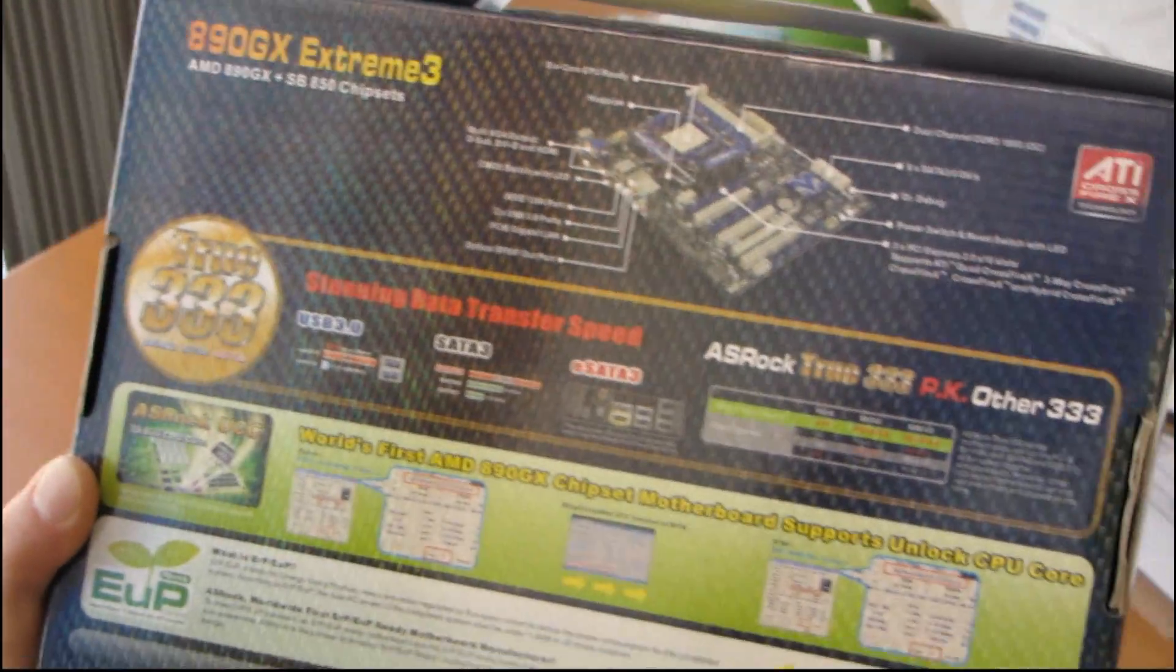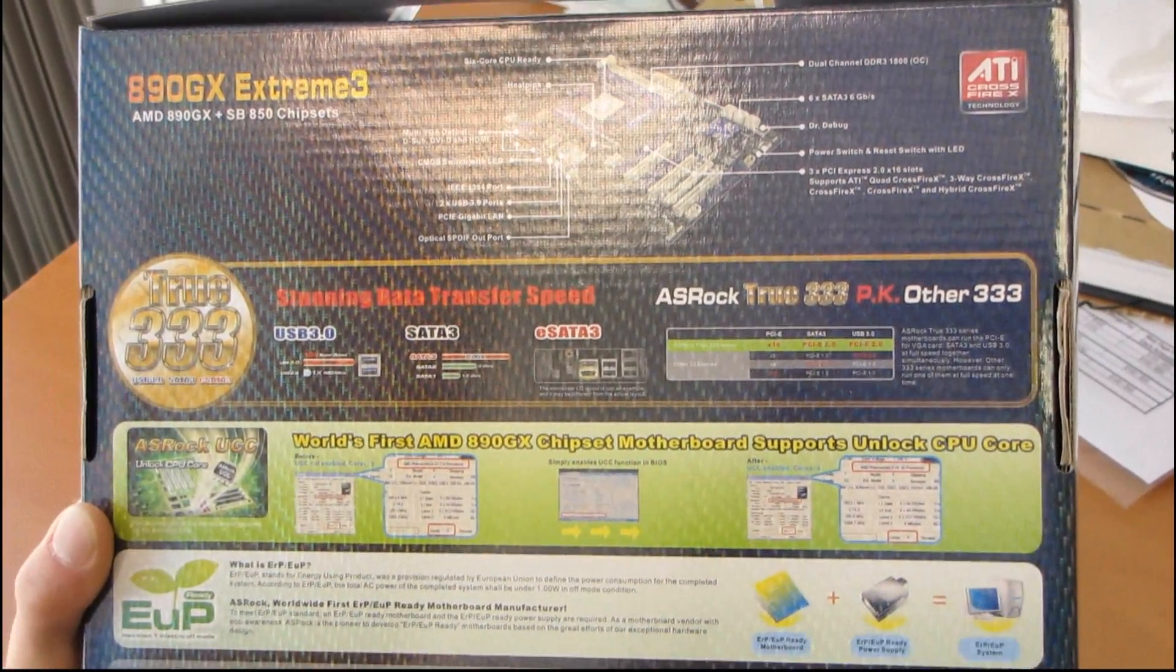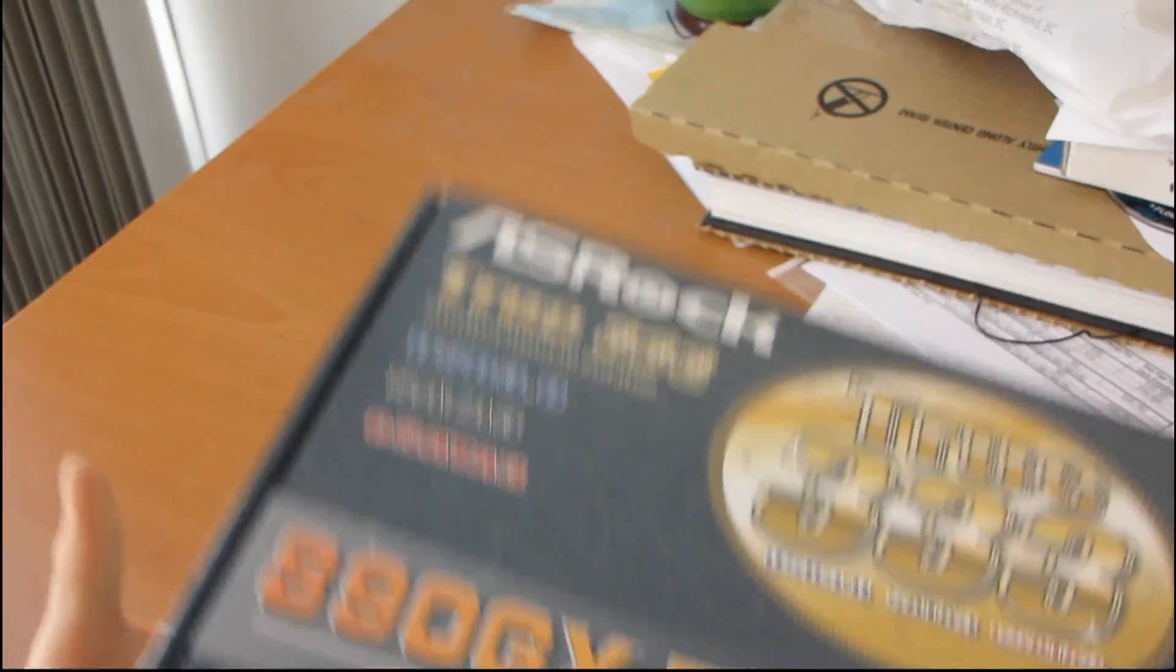Let's move around to the back where we have... Okay, they basically reiterate most of what they said on the front already. Awesome. So let's get this board open.